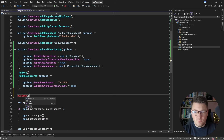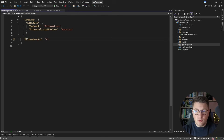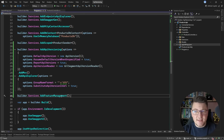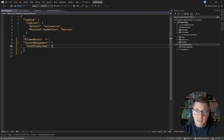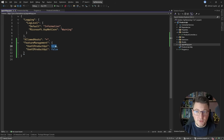All I need to do to introduce feature management is call builder.Services.AddFeatureManagement(). Now I need to configure feature flags through application settings. I introduce the FeatureManagement section — this is the default name, but you can give it a custom name and provide that to AddFeatureManagement. Let's say I want an on-off switch: UseV1ProductAPI and UseV2ProductAPI. I'll set the first one to true and the second to false.